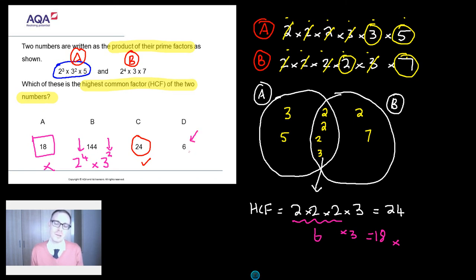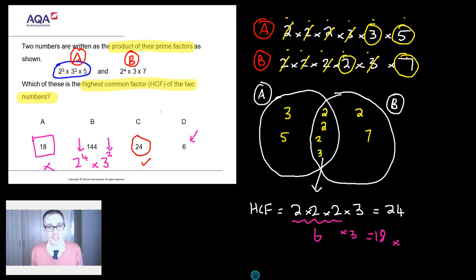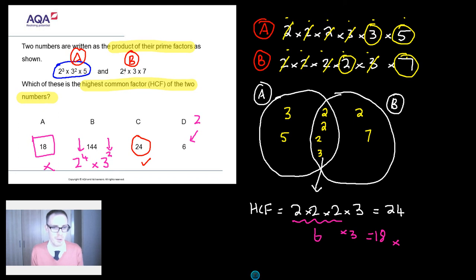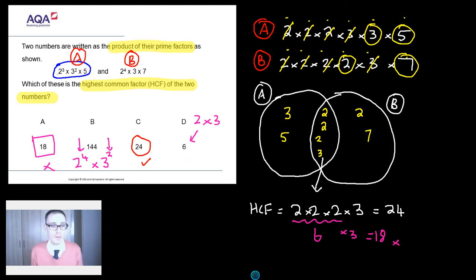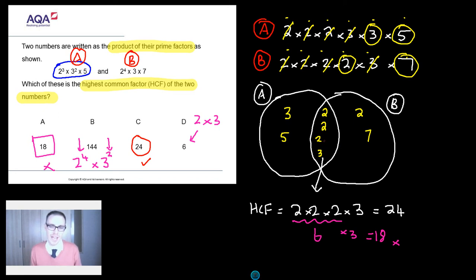What about 6? Six is actually a factor, just not the highest common factor. I reckon 6 comes from glancing at the question and saying: they've both got a two, so take a two; they've both got a three, so take a three; two times three is six. But that's not quite right — they've actually got two times two times two in common, and an extra three in common as well. The Venn diagram sorting technique really helps you avoid this mistake.